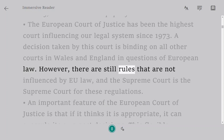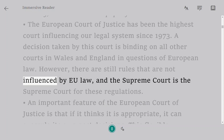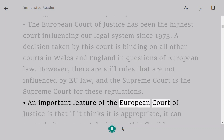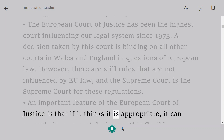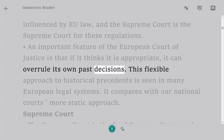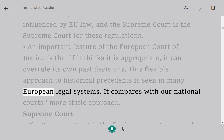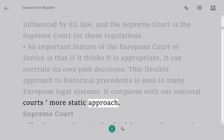However, there are still rules that are not influenced by EU law and the Supreme Court is the Supreme Court for these regulations. An important feature of the European Court of Justice is that if it thinks it is appropriate, it can overrule its own past decisions. This flexible approach to historical precedent is seen in many European legal systems and compares with our national courts' more static approach.